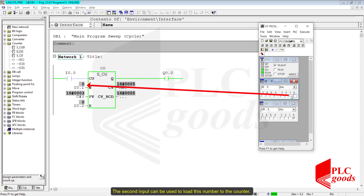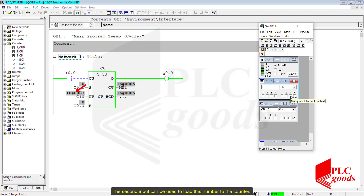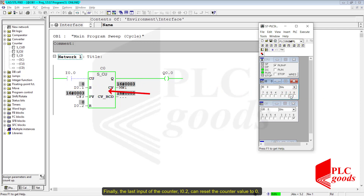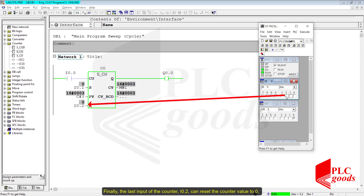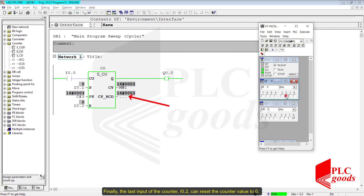The second input can be used to load this number to the counter. Finally, the last input of the counter, I0.2, can reset the counter value to 0.